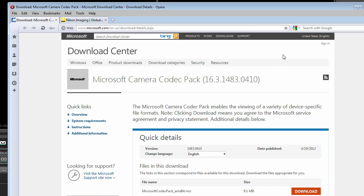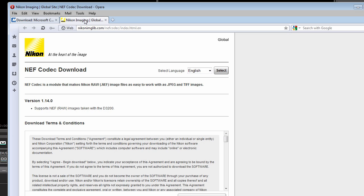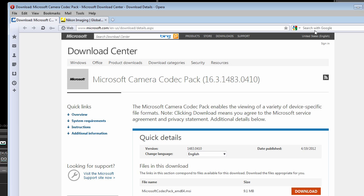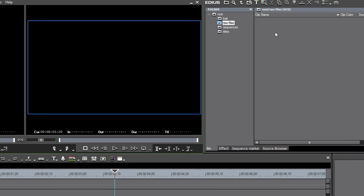In addition to this, manufacturers also offer codecs for their cameras directly, as for example Nikon. If you install these codecs, then you can also import the raw data from these cameras into EDIUS.